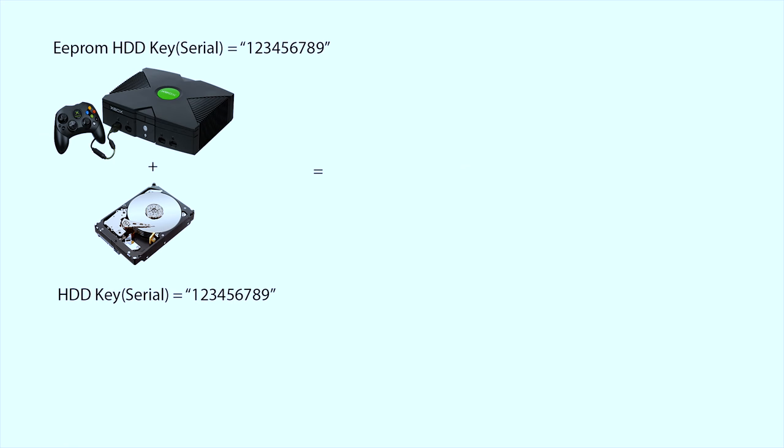Before we continue I think it's important we talk about locking of hard drives. Each Xbox system has a hard drive which is an 8 gigabyte hard drive and that's locked to the console with a serial number. The serial number is stored in the Xbox's EEPROM as well as on the hard drive.